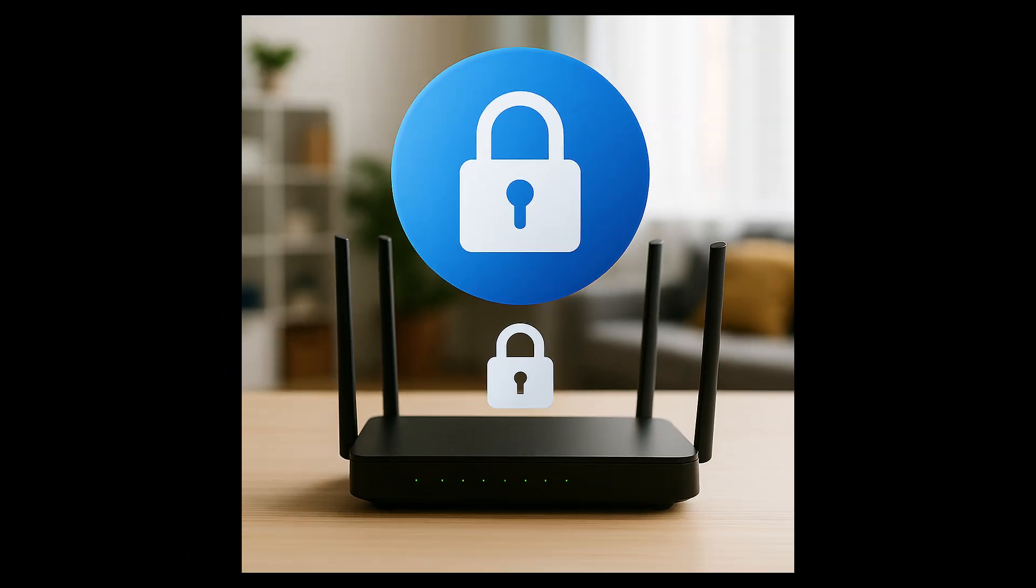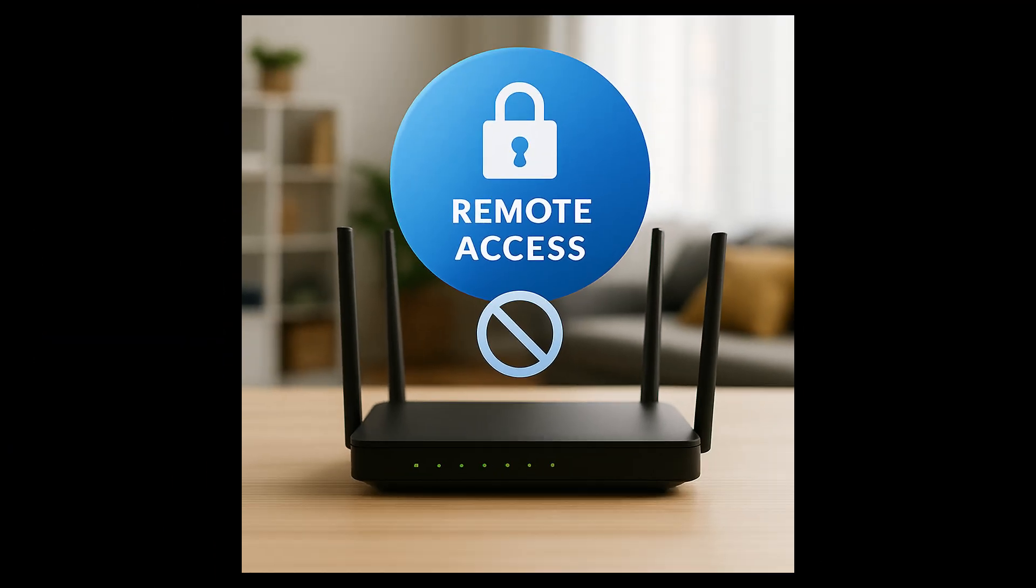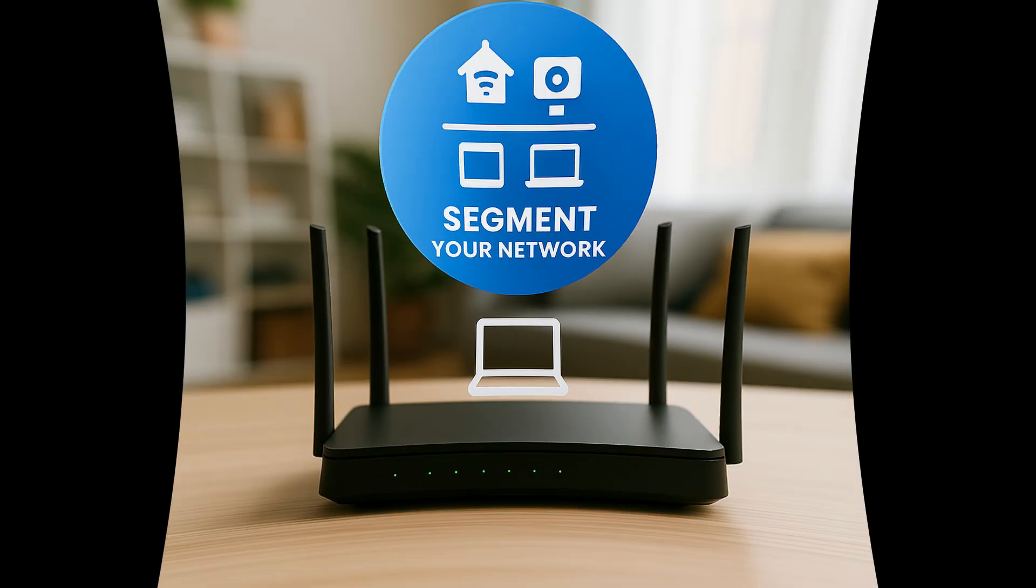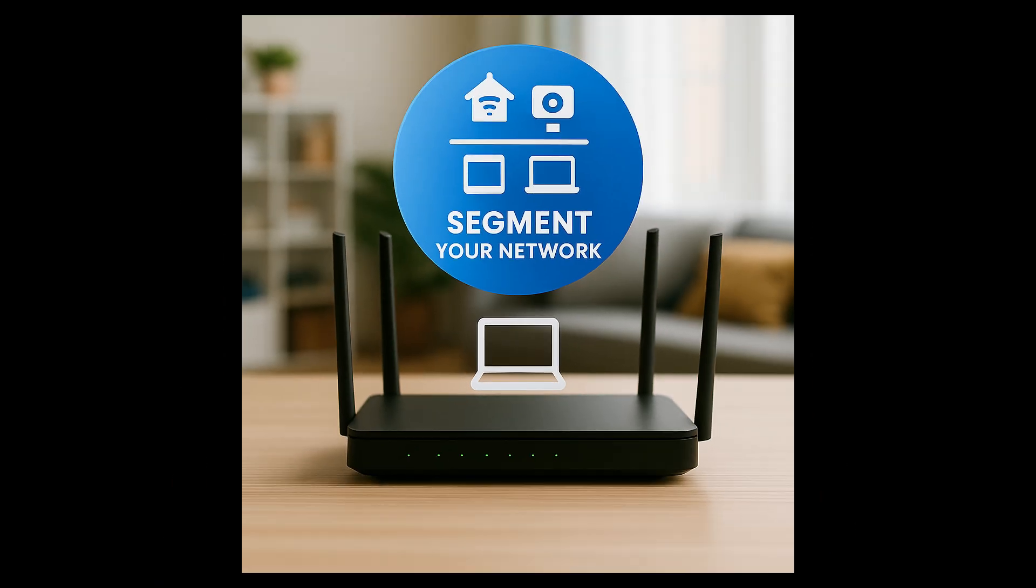Use a strong, unique password for your router, not something easy or default. Disable remote access or administration unless you really need it. This limits outside access. Segment your network. Put the smart devices or IoT gear on a guest or separate network so they don't have access to your main devices.